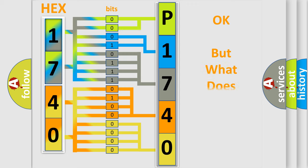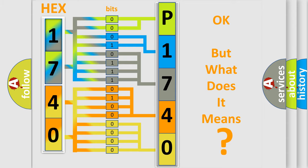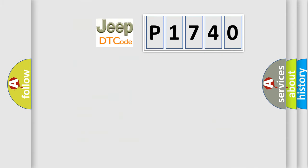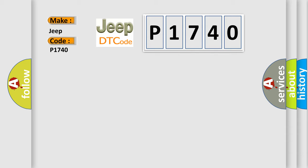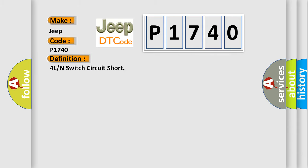The number itself does not make sense to us if we cannot assign information about what it actually expresses. So, what does the diagnostic trouble code P1740 interpret specifically for Jeep car manufacturers?